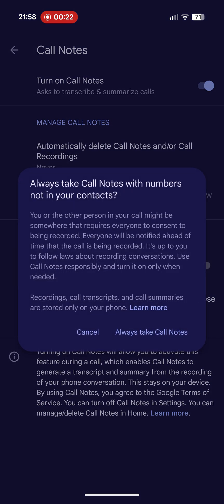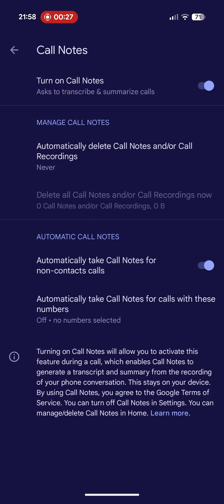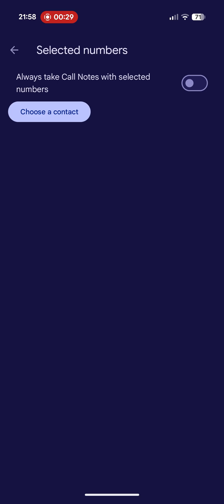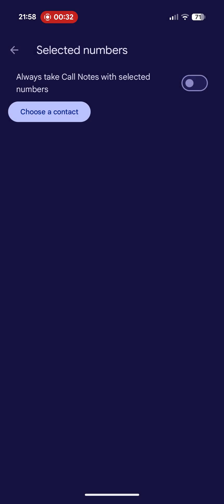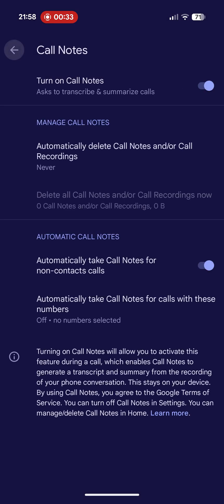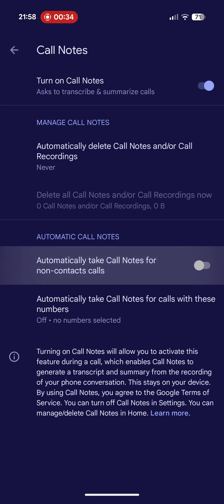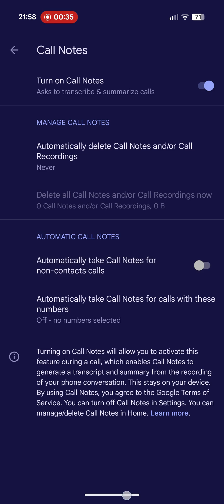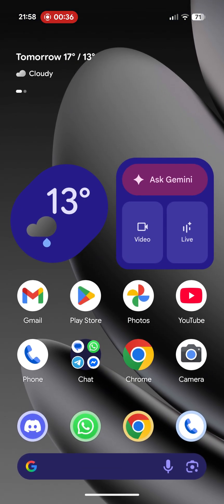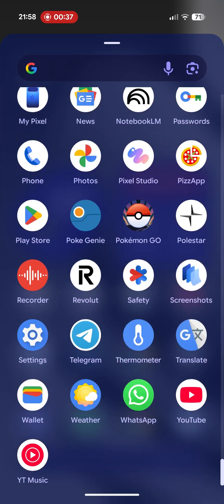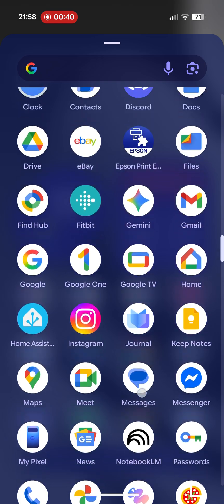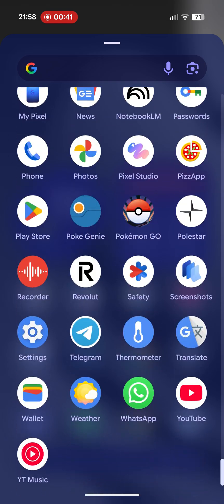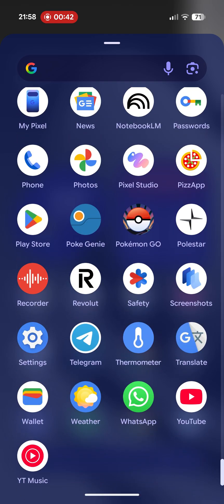And a summary by AI. Be careful to use this feature because in some countries there are laws that require you to notify both parties to allow call recording. If you don't have this option, you will only have the call recording features in older Pixel devices.